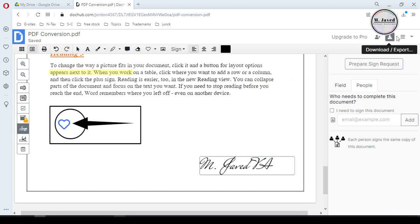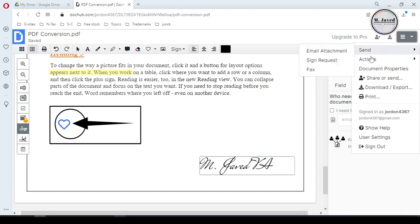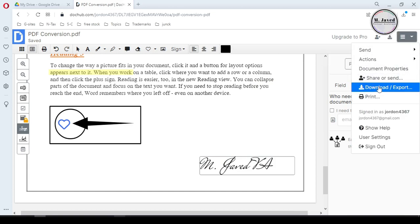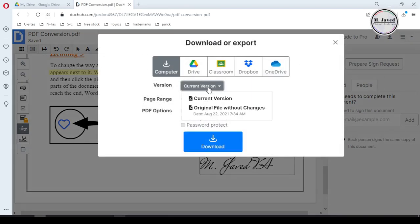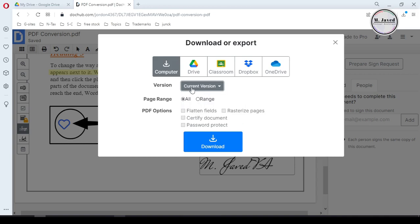When you are done editing, you can click on the dropdown to share it, email it, and more. But I'm going to download it to have it on my system. Before downloading, it will ask you a few things — like where to download and which version. The current version is the one we just edited, so we keep it selected and click the download button.